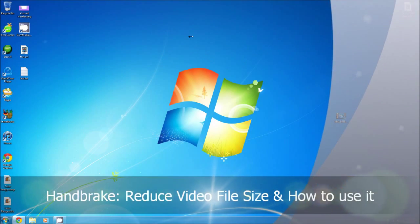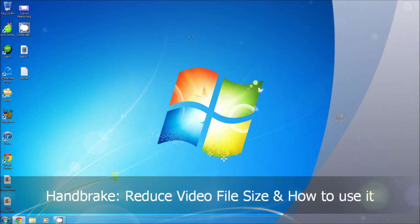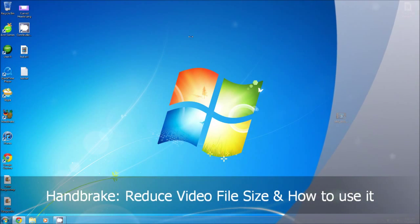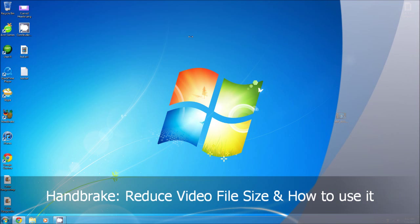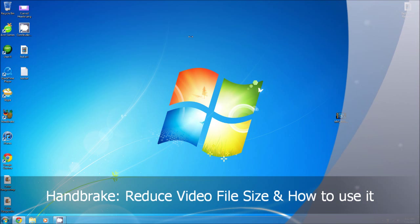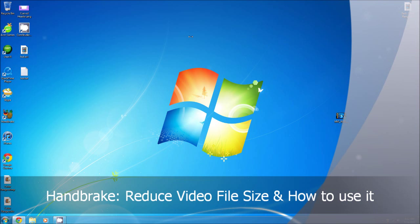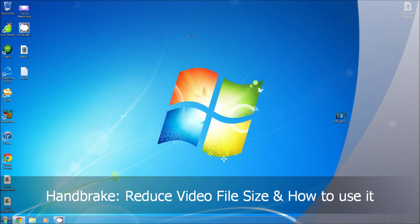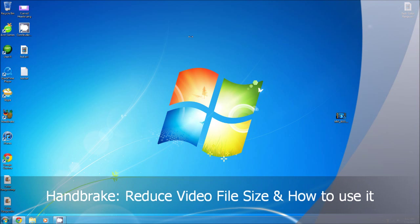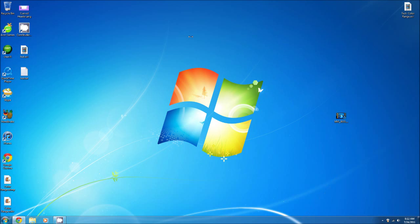Hey everybody, iPhone U here back with another video. In today's video I'm going to show you how to reduce video file size and how to make it take up less space on your computer, so that you can upload it a lot faster onto YouTube.